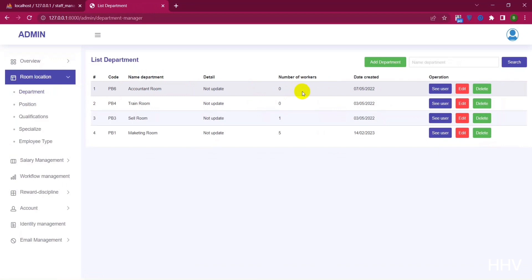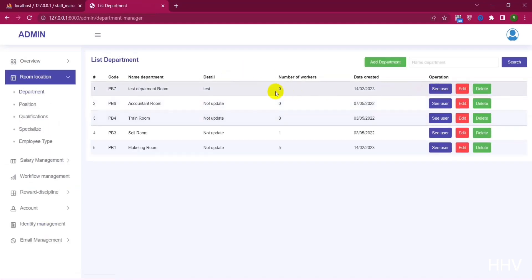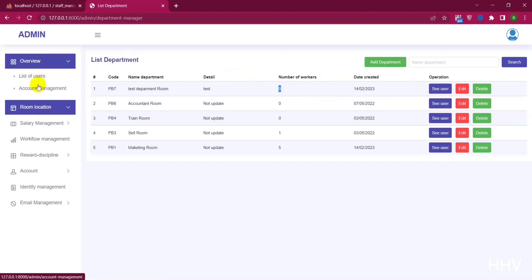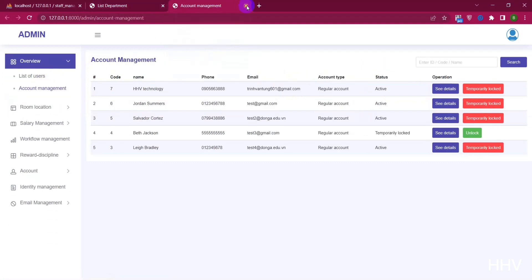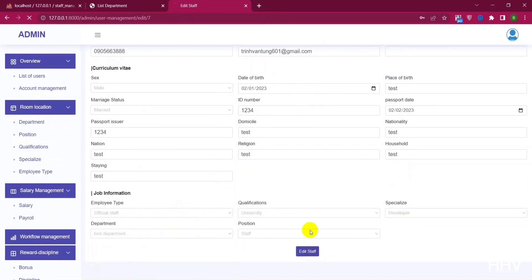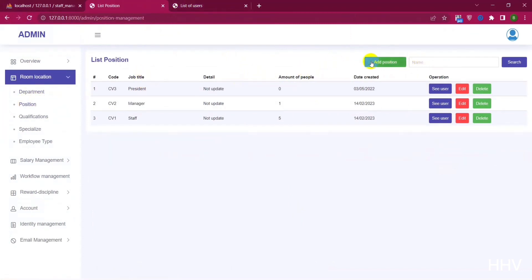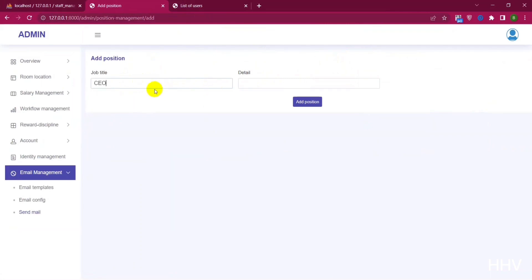Next we continue to the departmental manager in the company — the section to add employees. As you can see, the number of staff in the room has been increased. I continue to do the same operations with position, qualifications, specialization, and employee time.